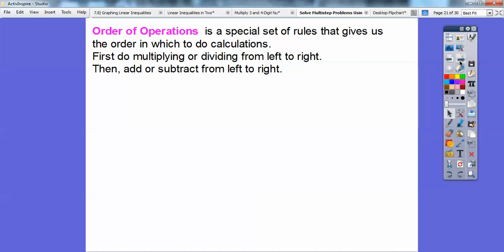Let me show you another way using order of operations. Order of operations is a special set of rules that gives us the order in which we do calculations. Whenever you have expressions, we do multiplying and dividing first, whichever comes first from left to right. Same with addition or subtraction — you do what comes from left to right first.